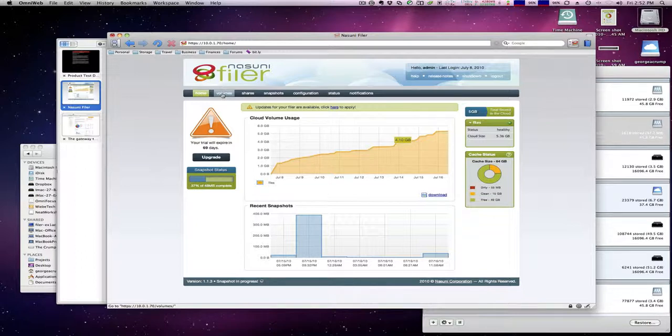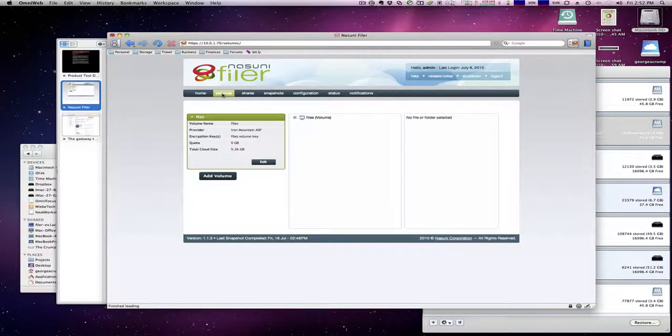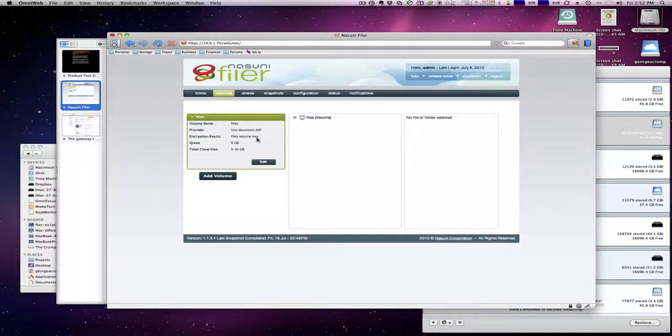So the first thing we want to do is click on volumes and you can see here's our primary volume. It's called files, the provider is Iron Mountain, it has a volume encryption key, we have no quota and currently it's at five gigabytes.